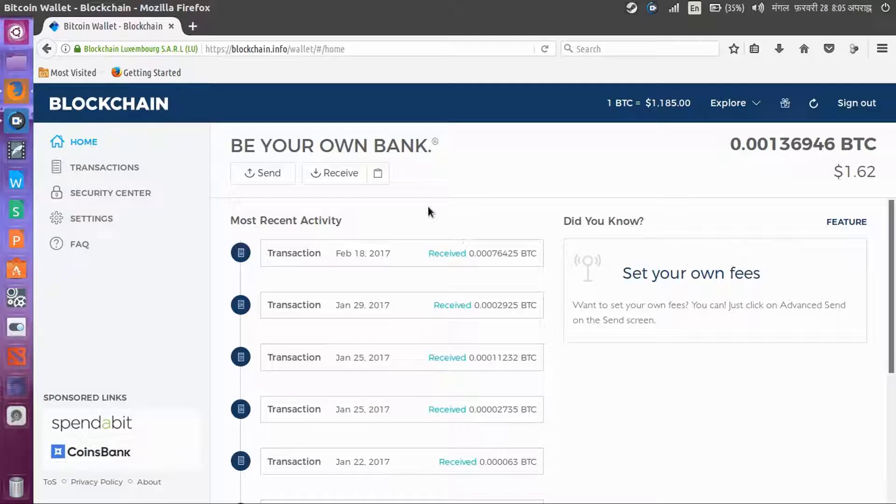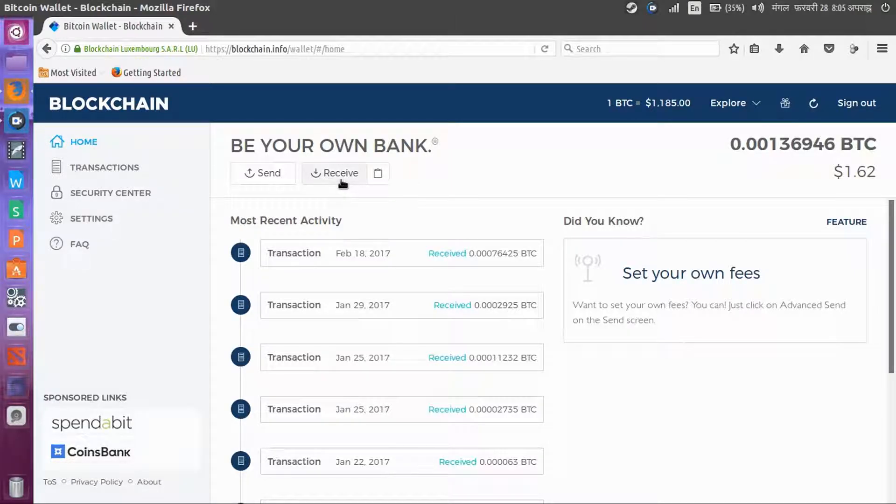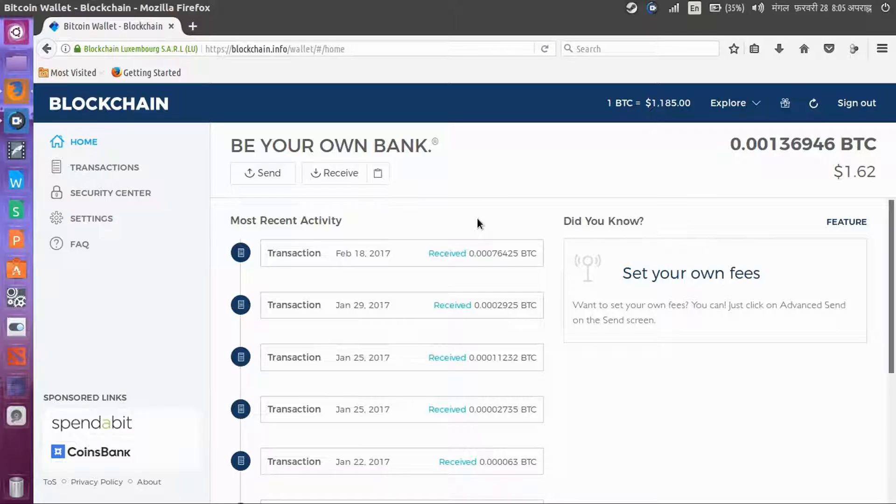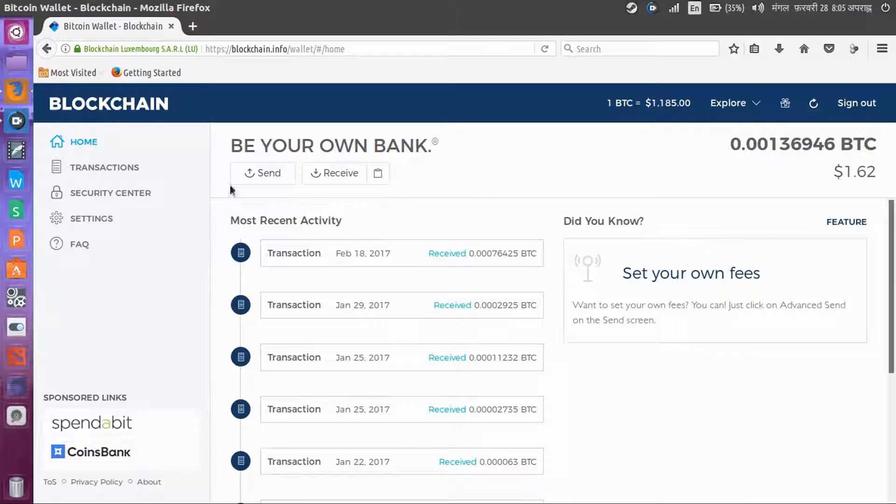If you want to receive Bitcoin, just click here and you get the number and names. With that, you can receive the money into your account.